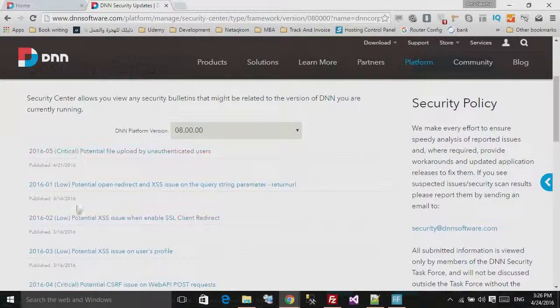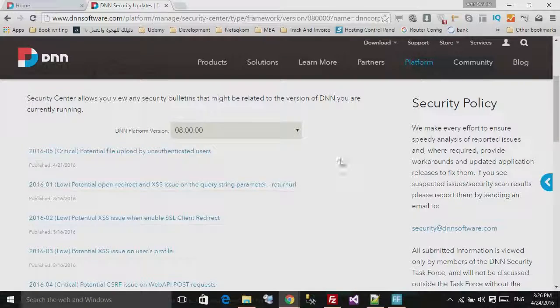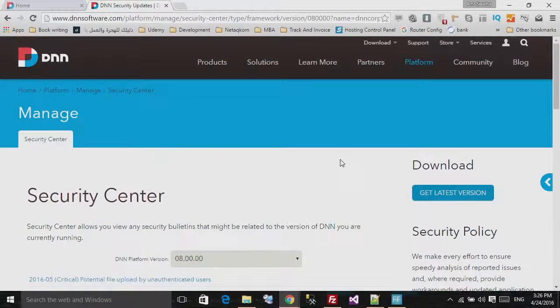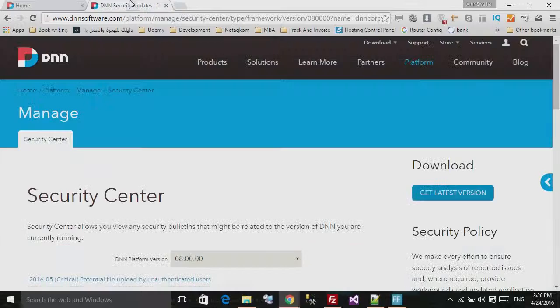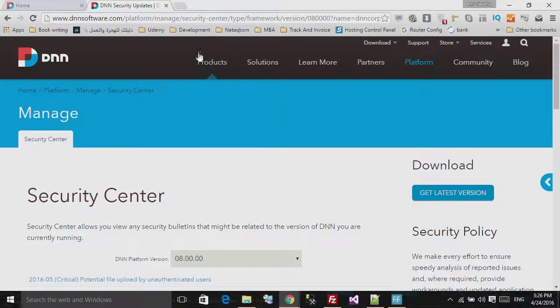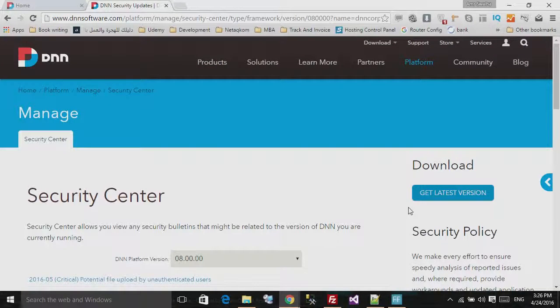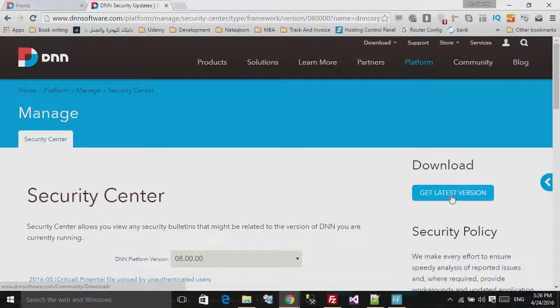Why they made this update and what is the reason. Now after you hit the critical update and you go to this DNN security update page, right here on the right you will see 'Get Latest Version,' so go ahead and go to that page.